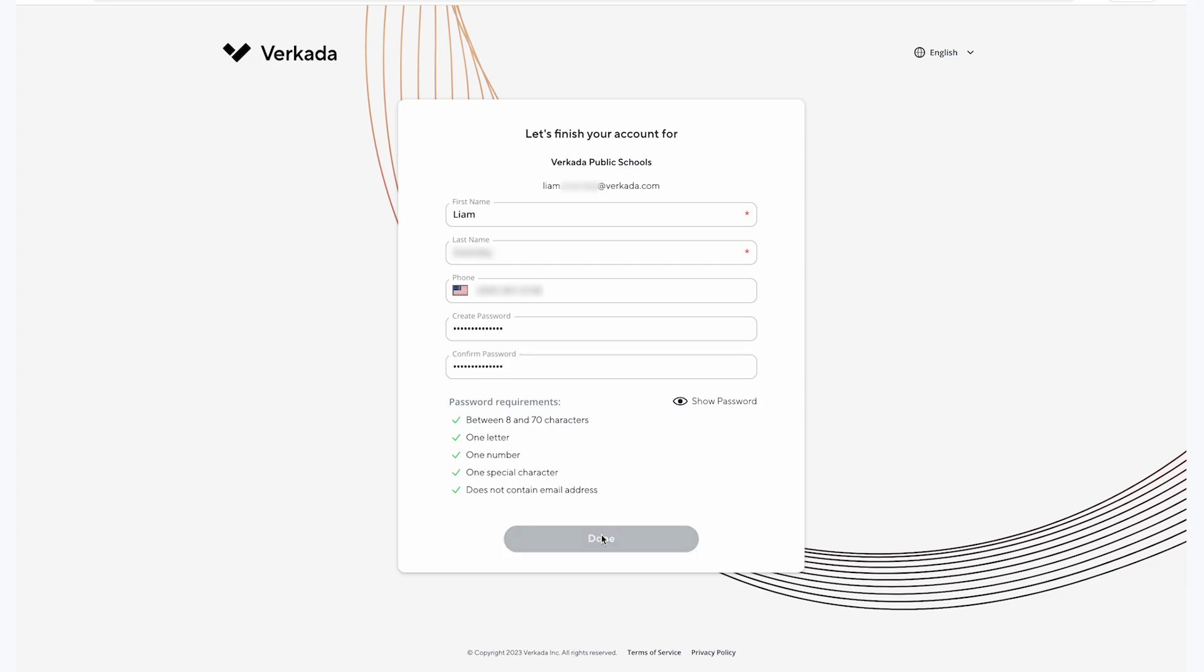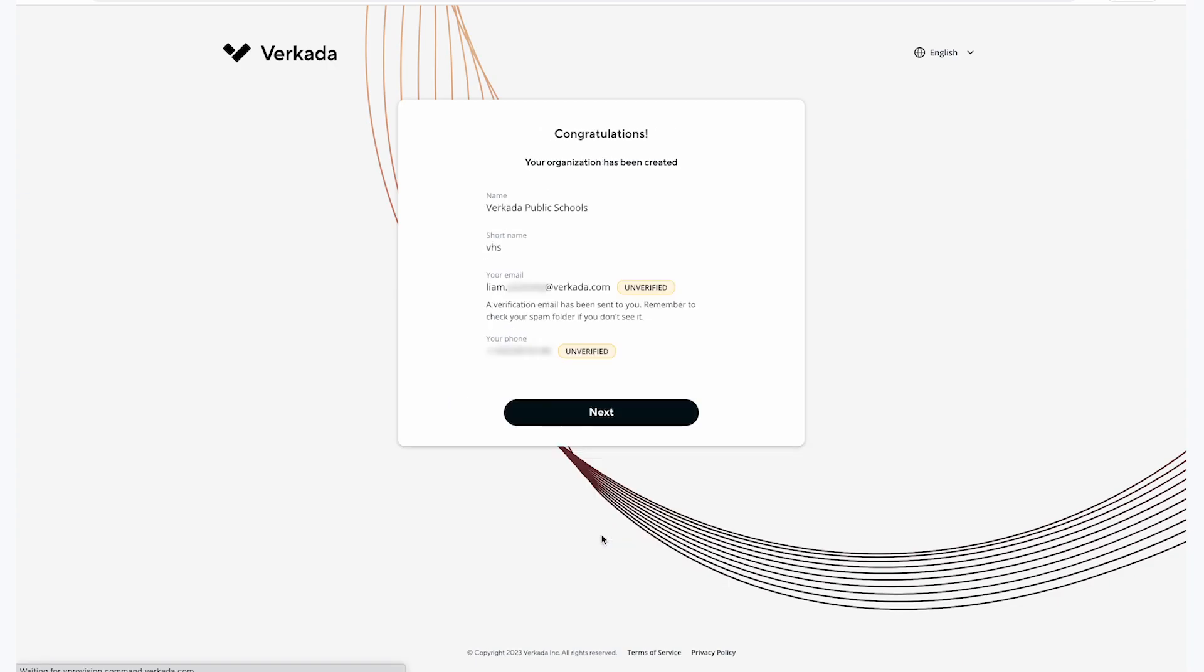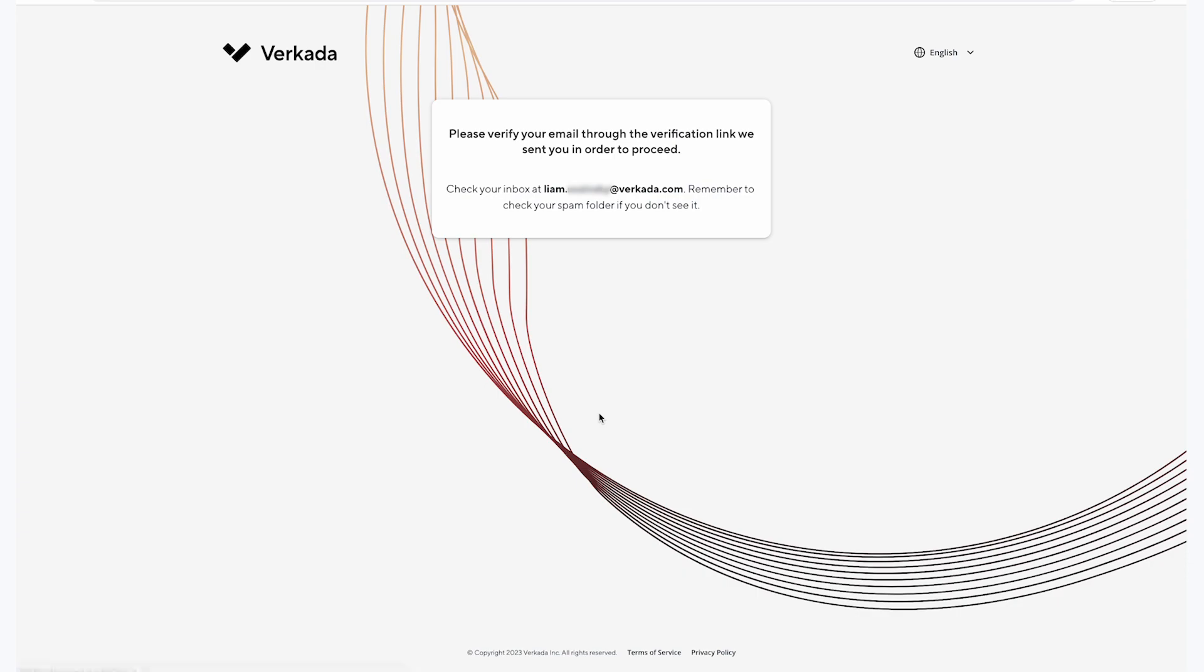Once you click done, your Command organization has been created. You should automatically receive an email asking you to verify your email address.